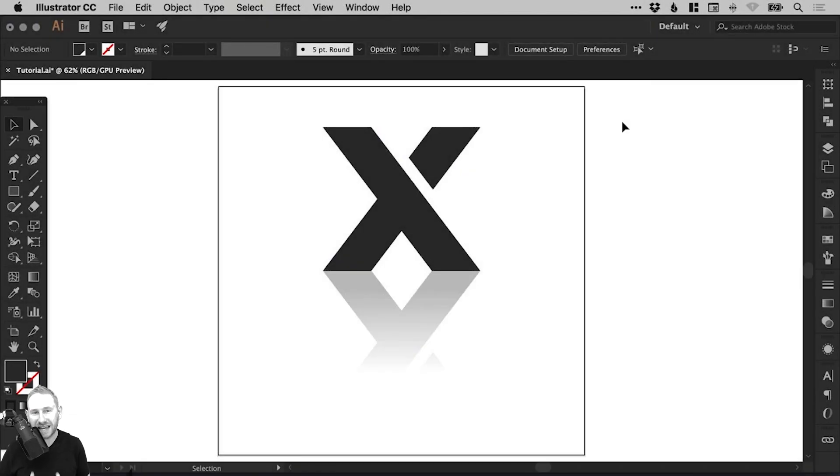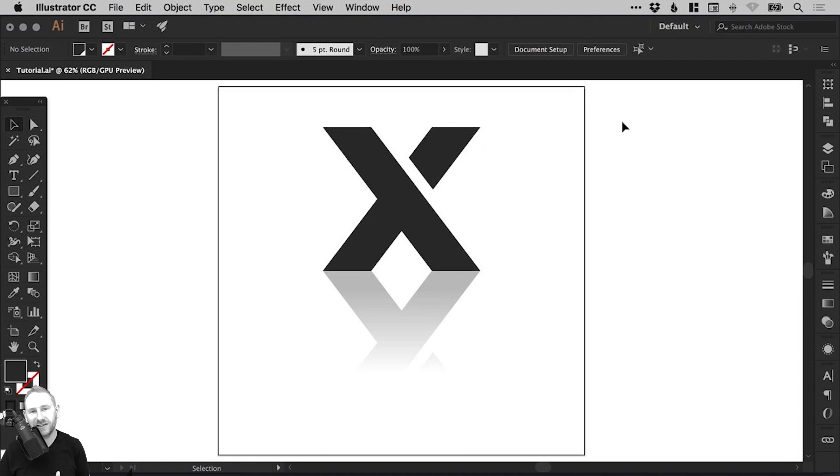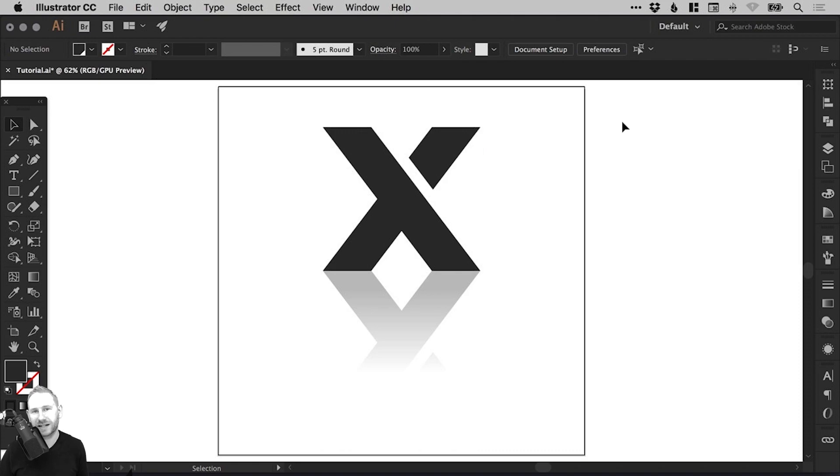Hello there, you're watching Dansky, the place to be to develop your creative skills and grow as a designer. In this tutorial we're going to learn how to create a reflection in Adobe Illustrator.